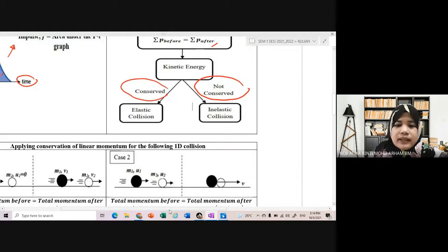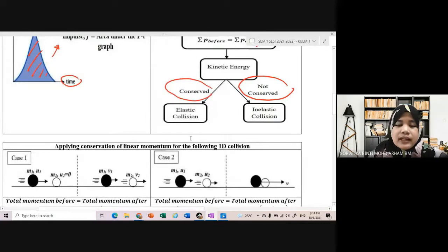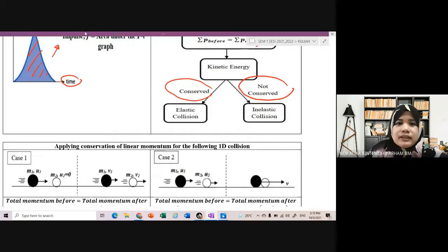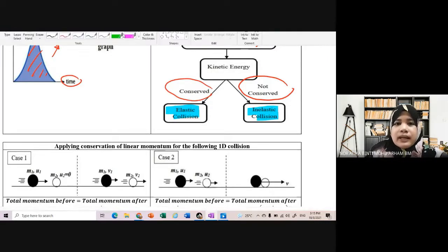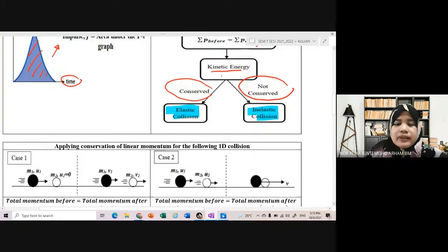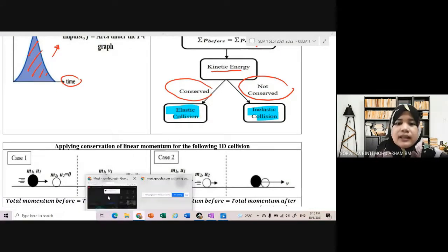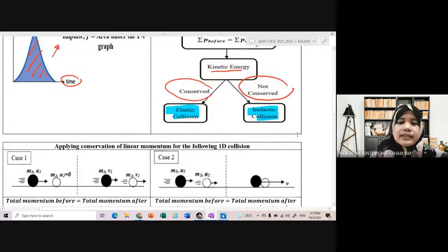Untuk inelastic collision, kinetic energy did not conserve. Untuk buktikan collision tu elastic ataupun inelastic, awak kena calculate kinetic energy. Kalau sama, means that dia adalah elastic collision. Kalau tak sama, means that dia adalah inelastic collision. So kita tak boleh assume, kita kena kira.